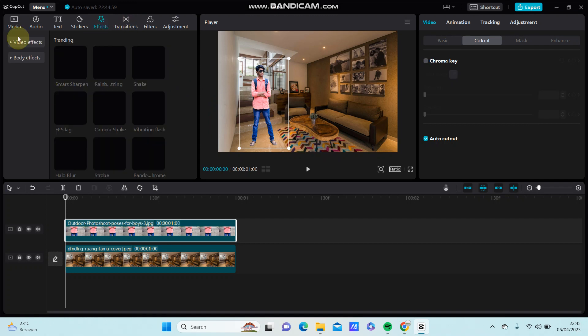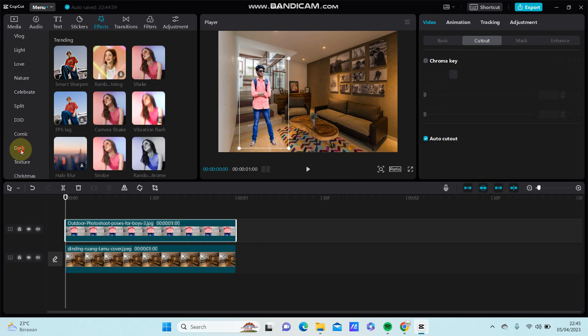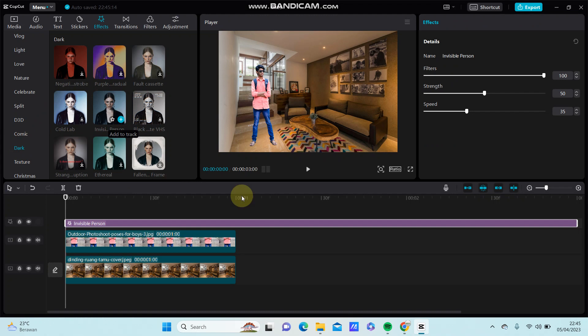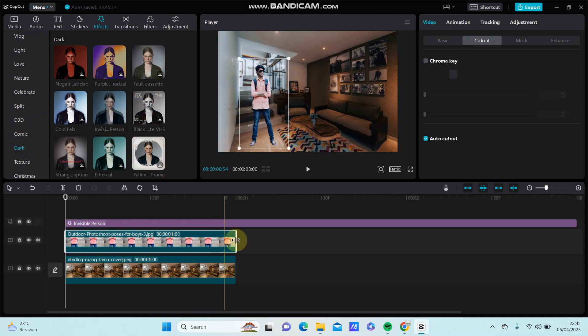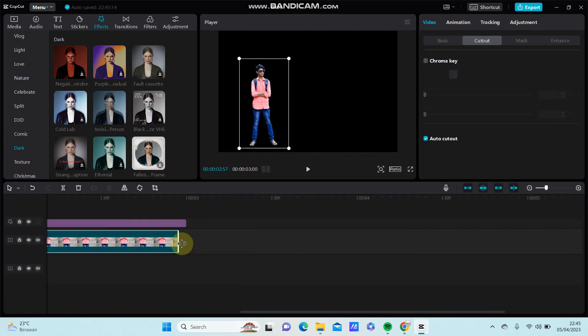...the Effect tab and select Video Effect, then select Dark. Find the Invisible Person effect and drag it to add. You can adjust the duration to blend with the effect.